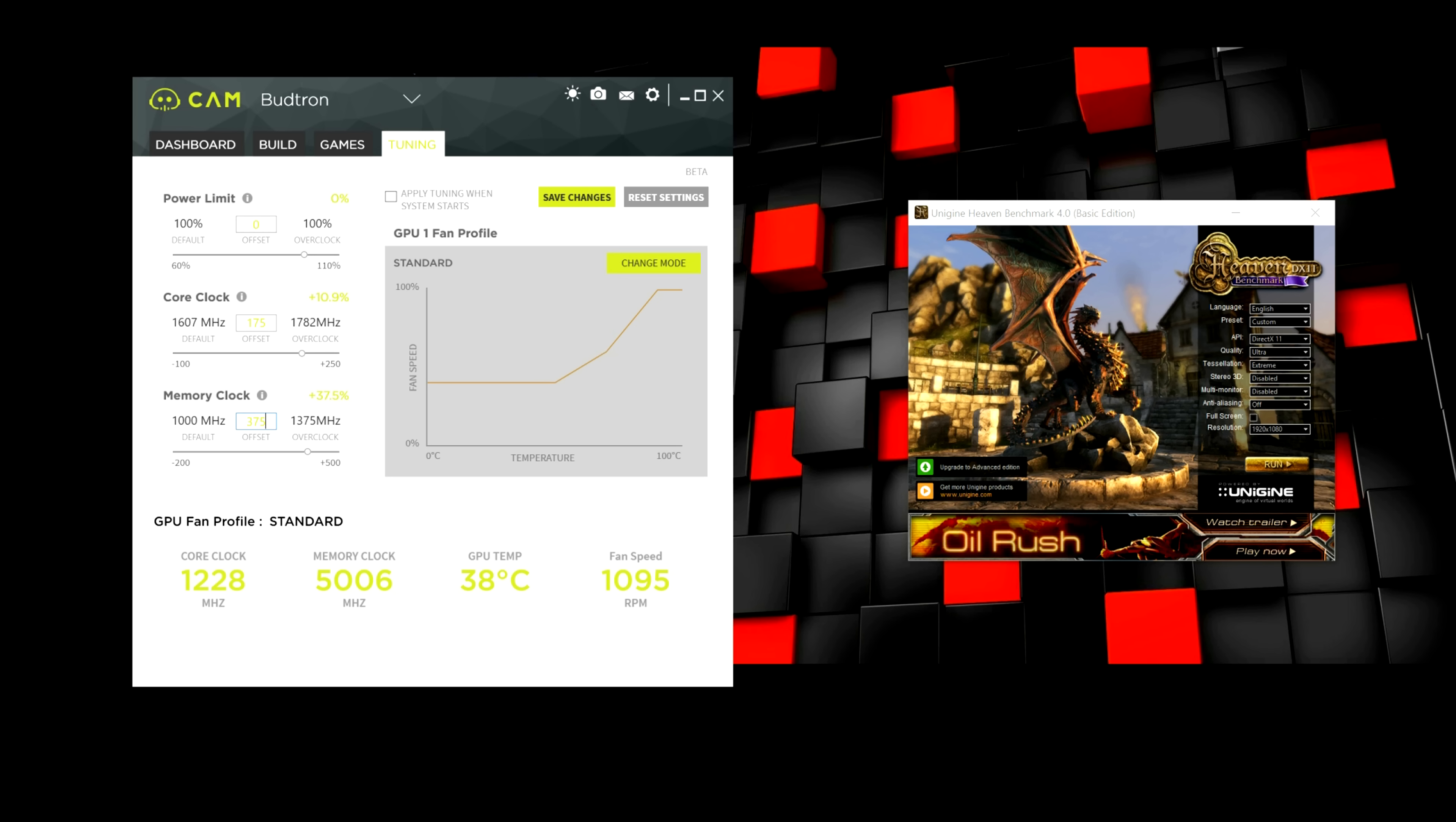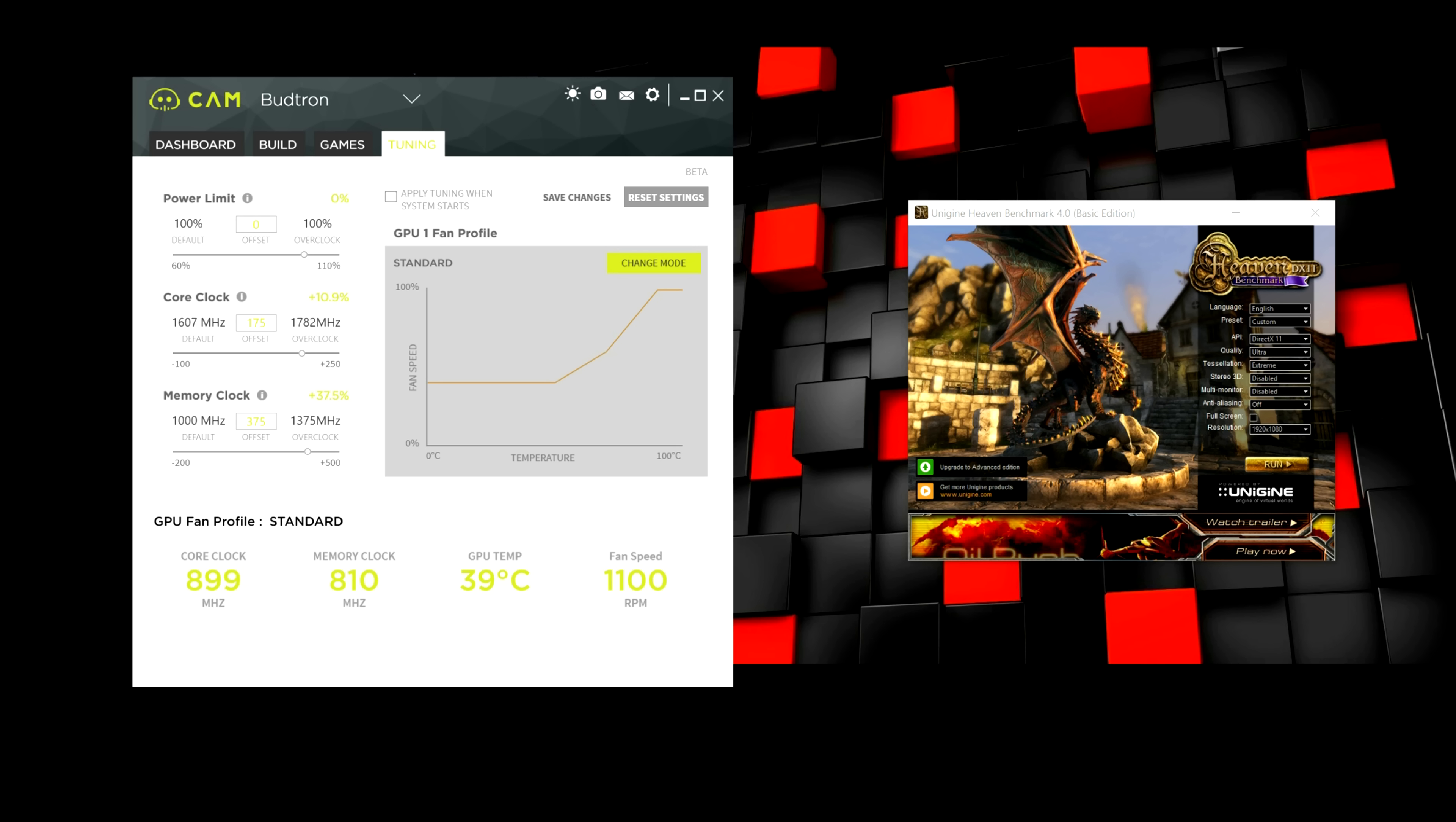Again, same process. You know, save changes and then run the benchmarks. Once you find the settings you are happy with, that's when I would either play a game for like about 30 minutes, I would say, or run a benchmark for about 30 minutes to an hour.